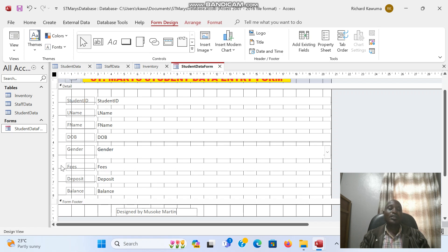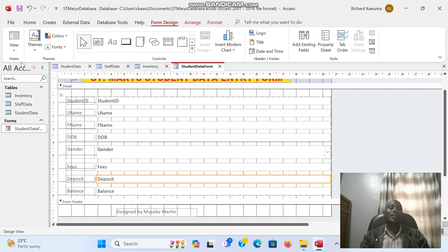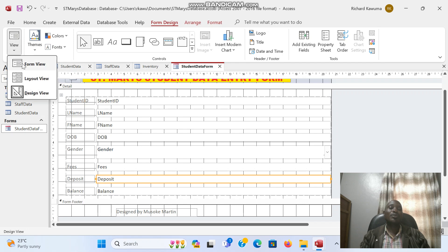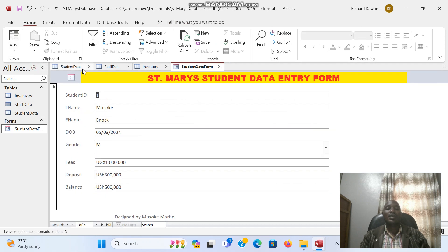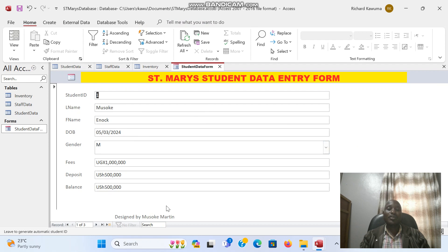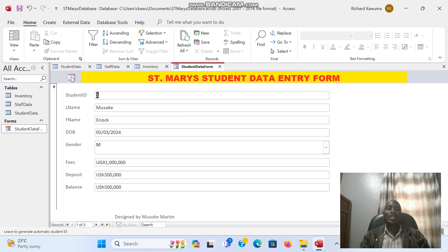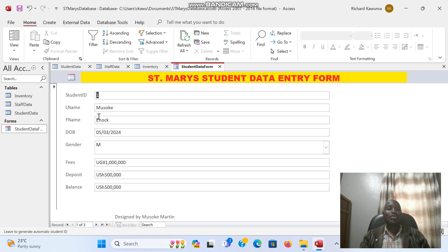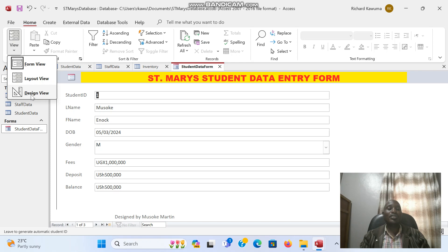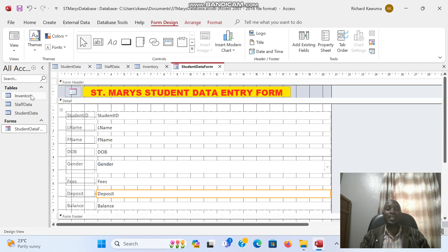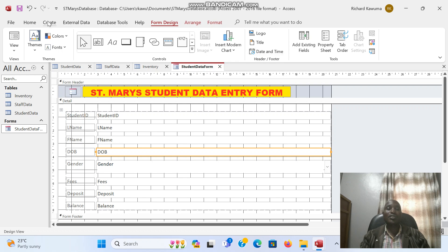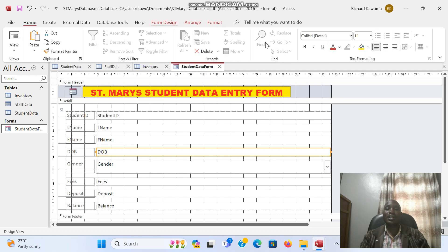If I go back to form view, you can see how I have changed my form. And you can see the footer which I have put down there: designed by Musoke Martin. The logo, if I had a school badge I would put there, it will act as a logo. So you can change the appearance of this form using the design view. You can even change this, give it a different fill color.